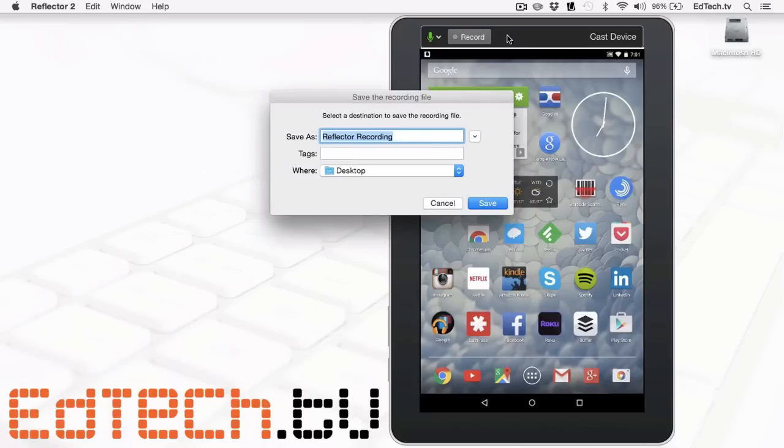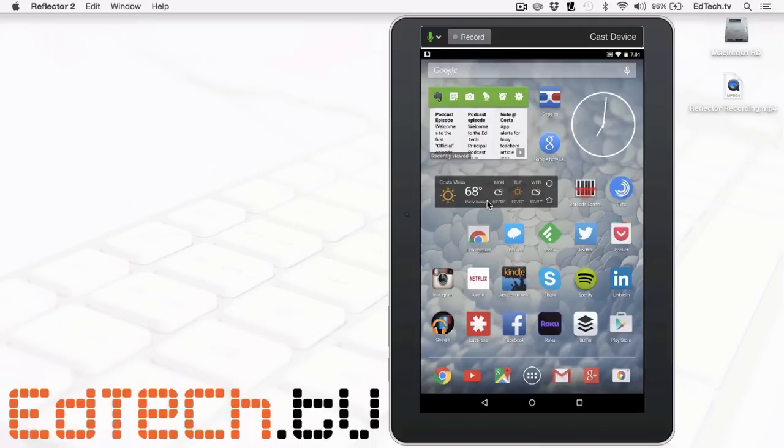It'll quickly make a recording. It'll call it what you want to. You can retitle it and we'll save it right down there to the desktop.